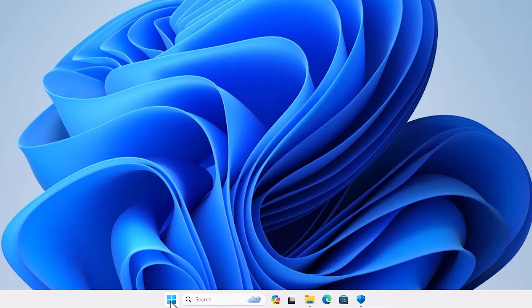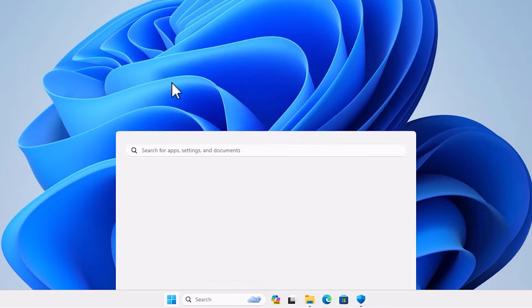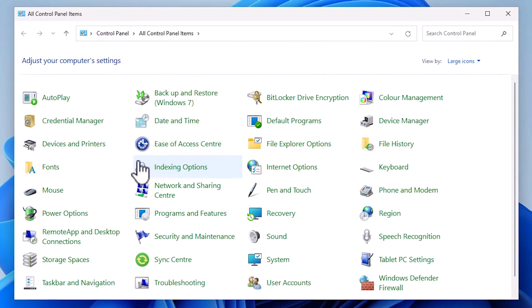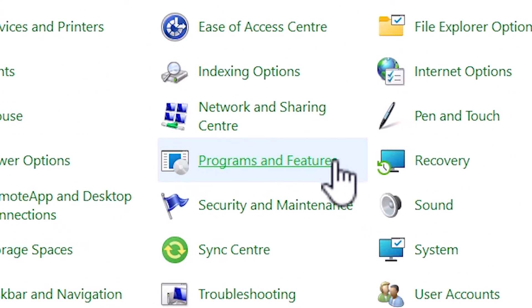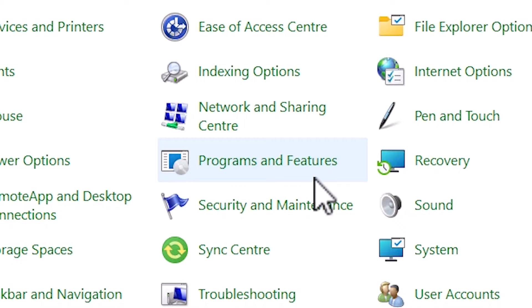In start, type control panel. Click on the control panel. In control panel, find programs and features. Click on programs and features.